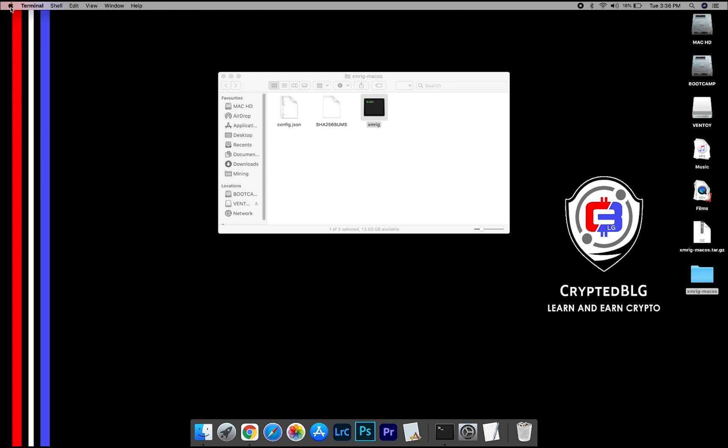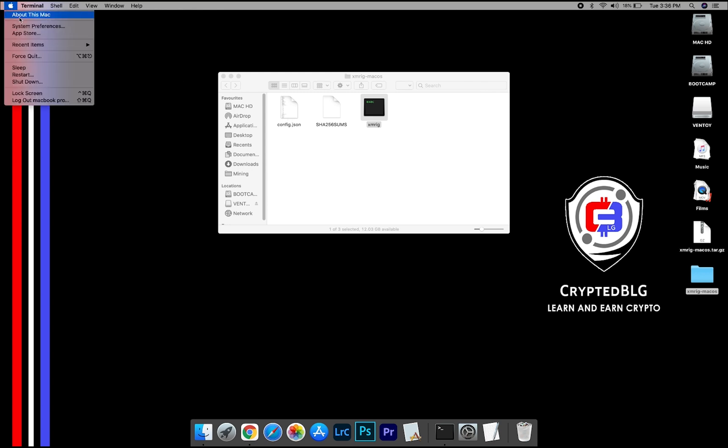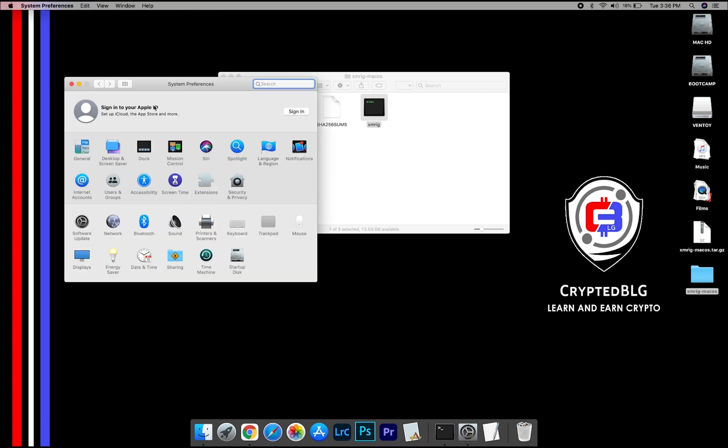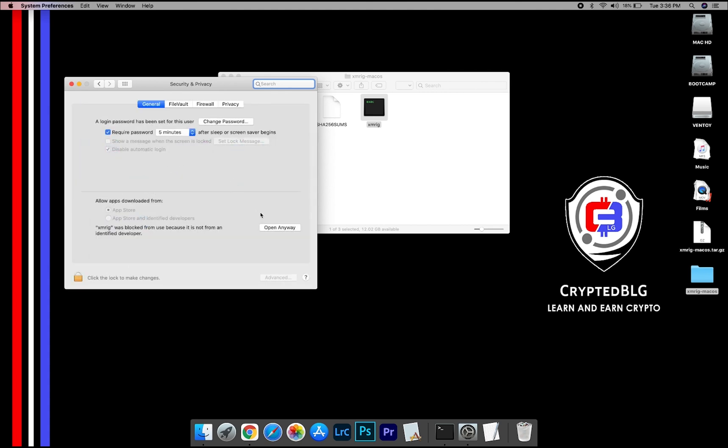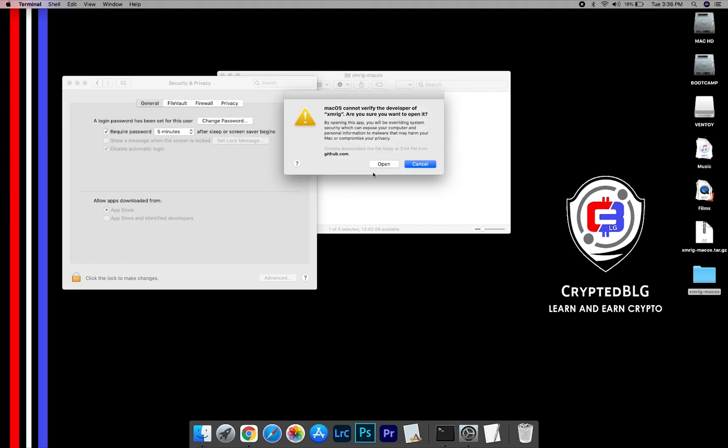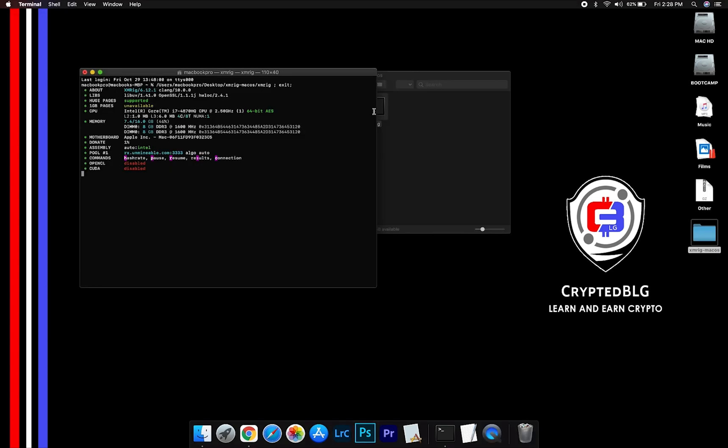Now go to System Preferences. Select Security and Privacy. Go ahead and click Open Anyway. Another popup will appear, click Open.